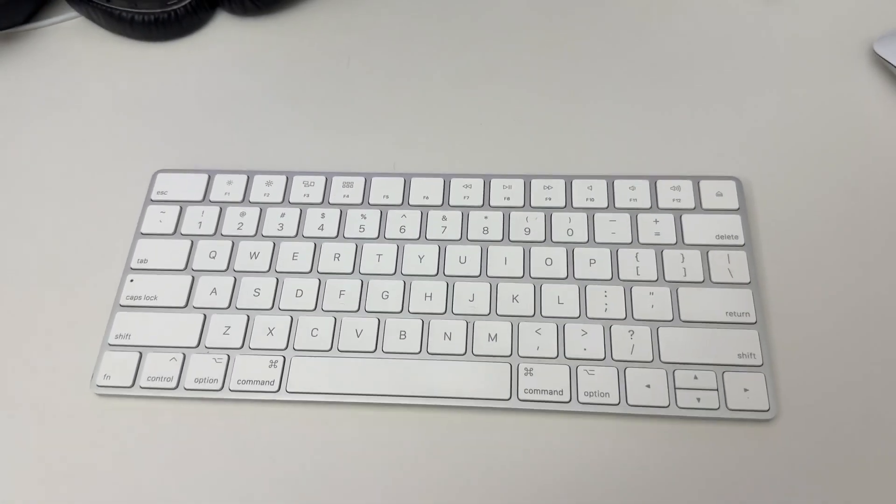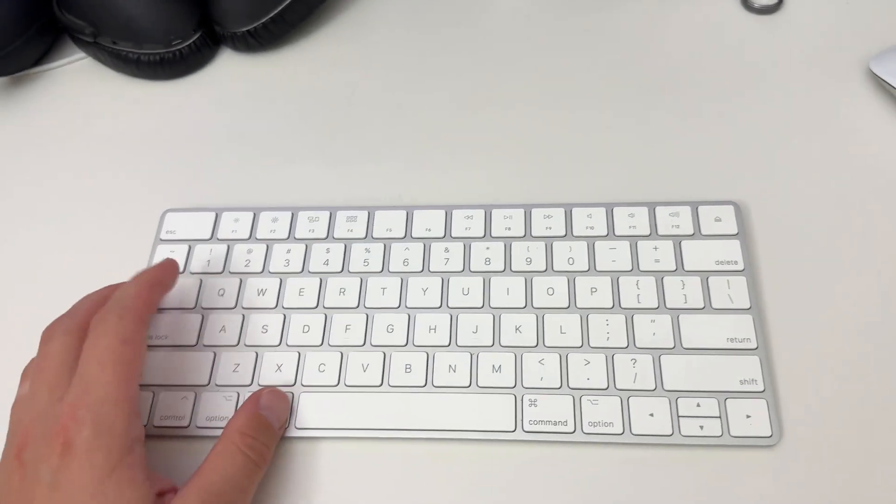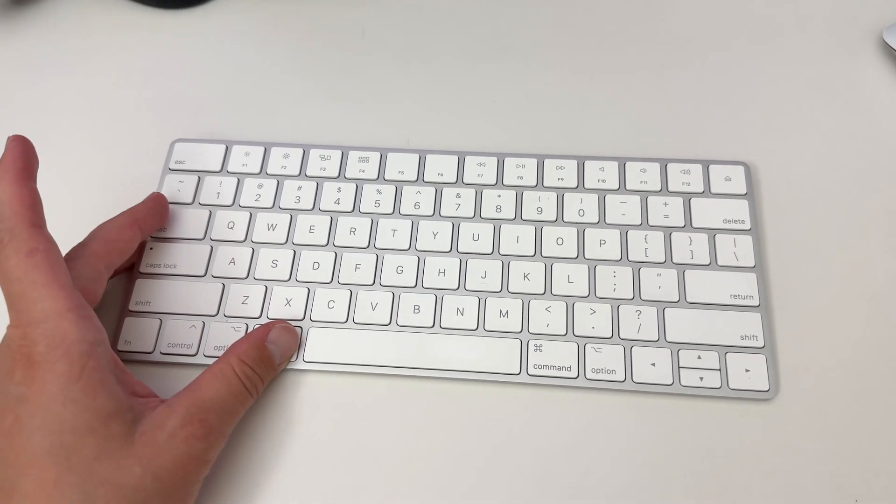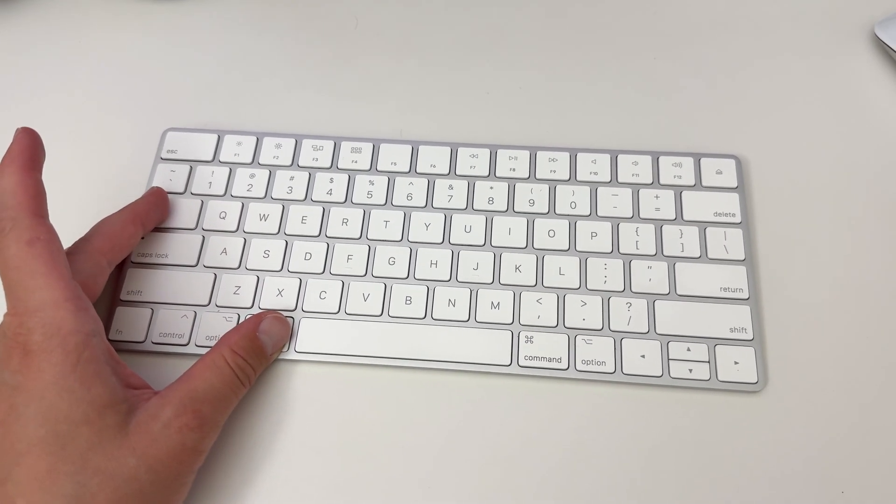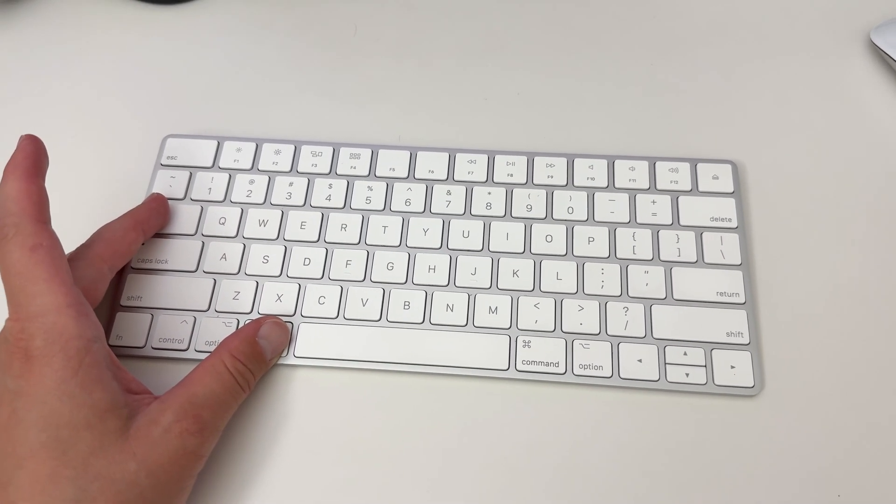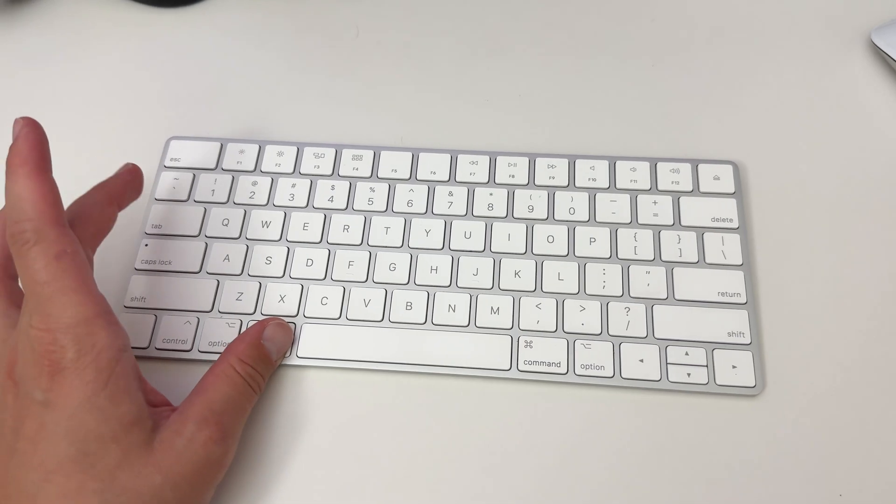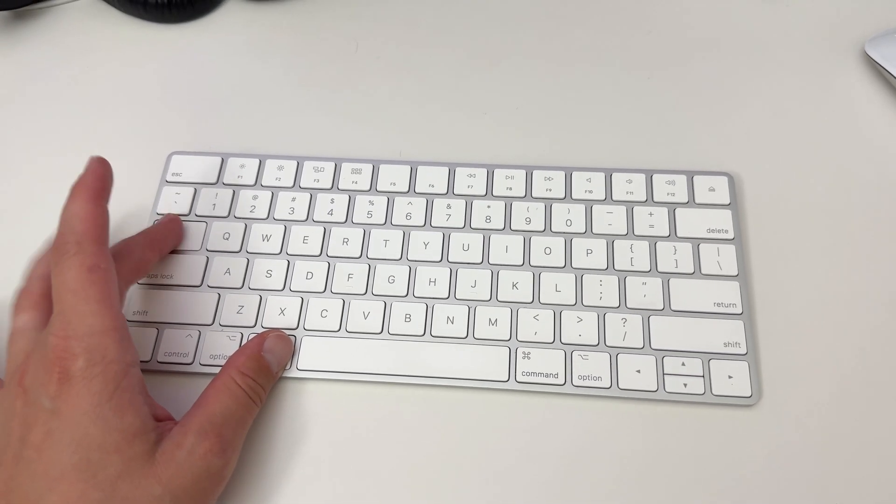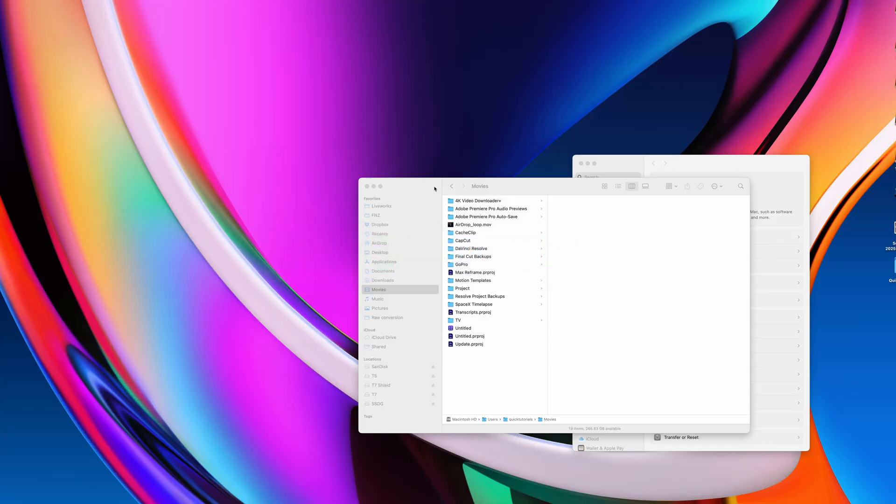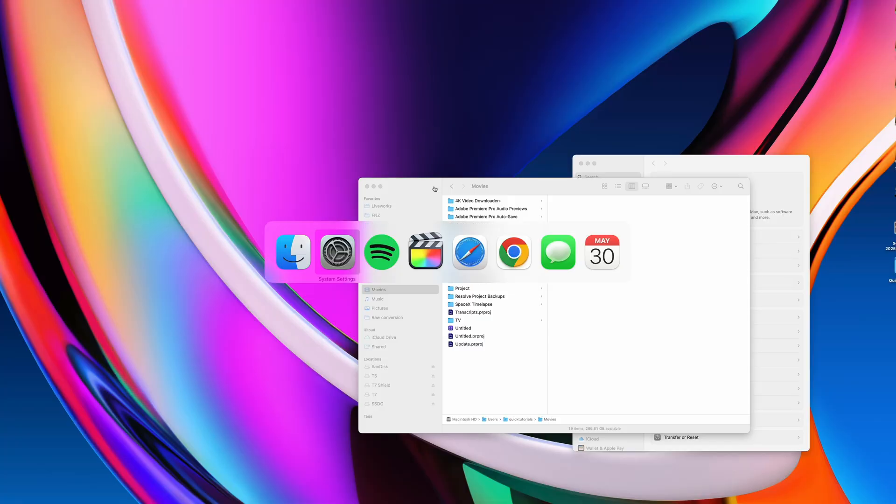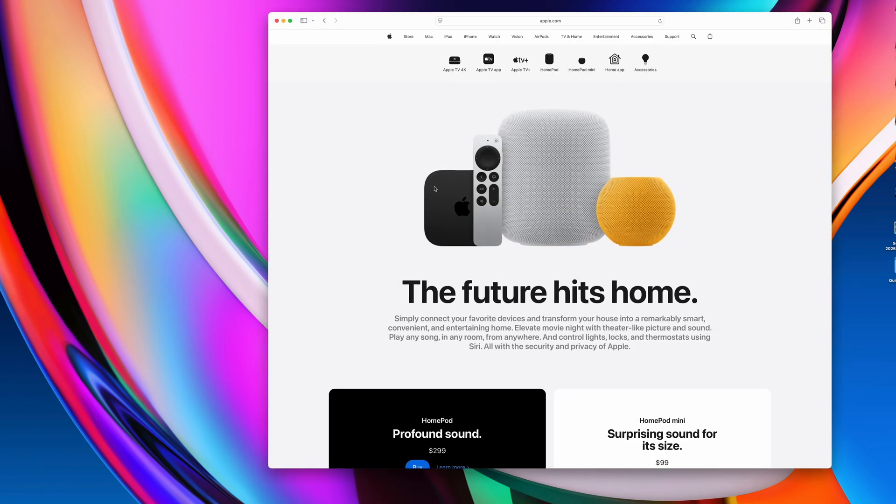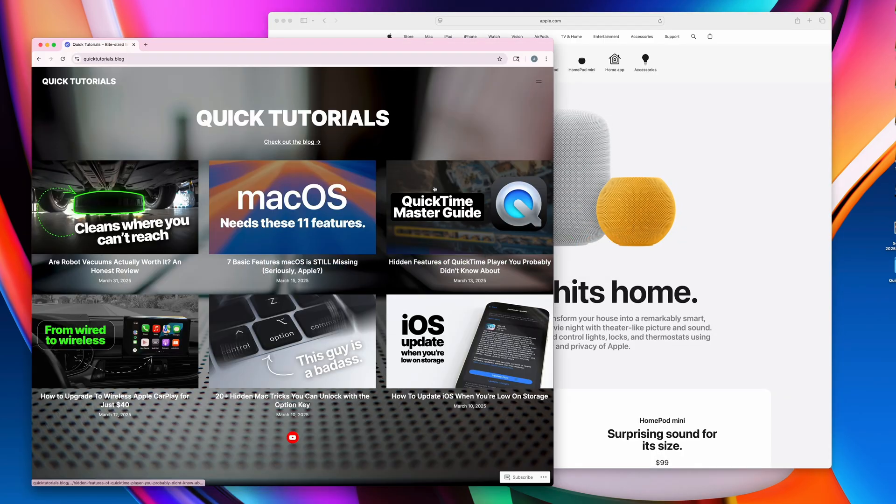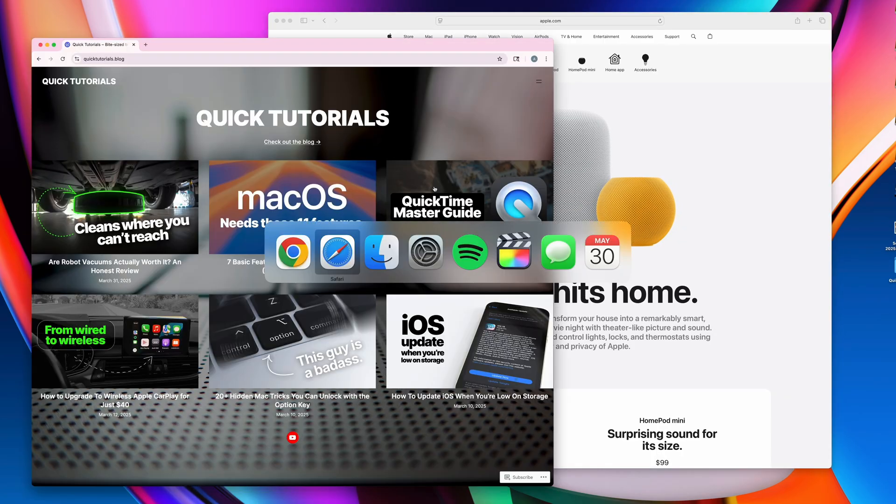This one is obvious to many of you, but it's so convenient it needs to be highlighted for the three people that aren't using it yet. Hold down the Command key and then repeatedly press the Tab key. Switching between applications doesn't get easier and faster than this. If this isn't burned into your muscle memory already, it's time to make that happen.